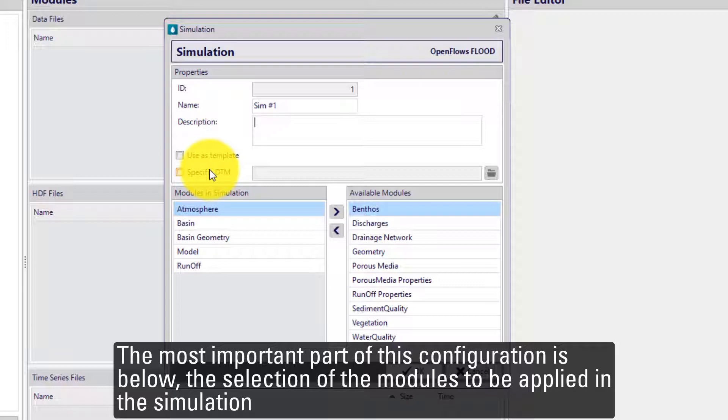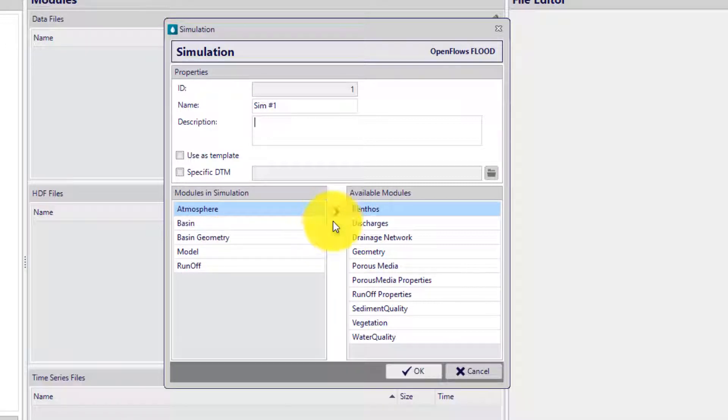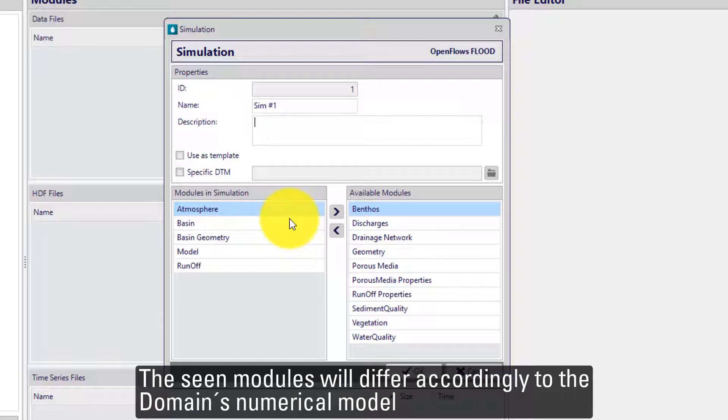The most important part of this configuration is below. It's the selection of the modules to be applied in the simulation. The available modules will differ according to the domain's numerical model.